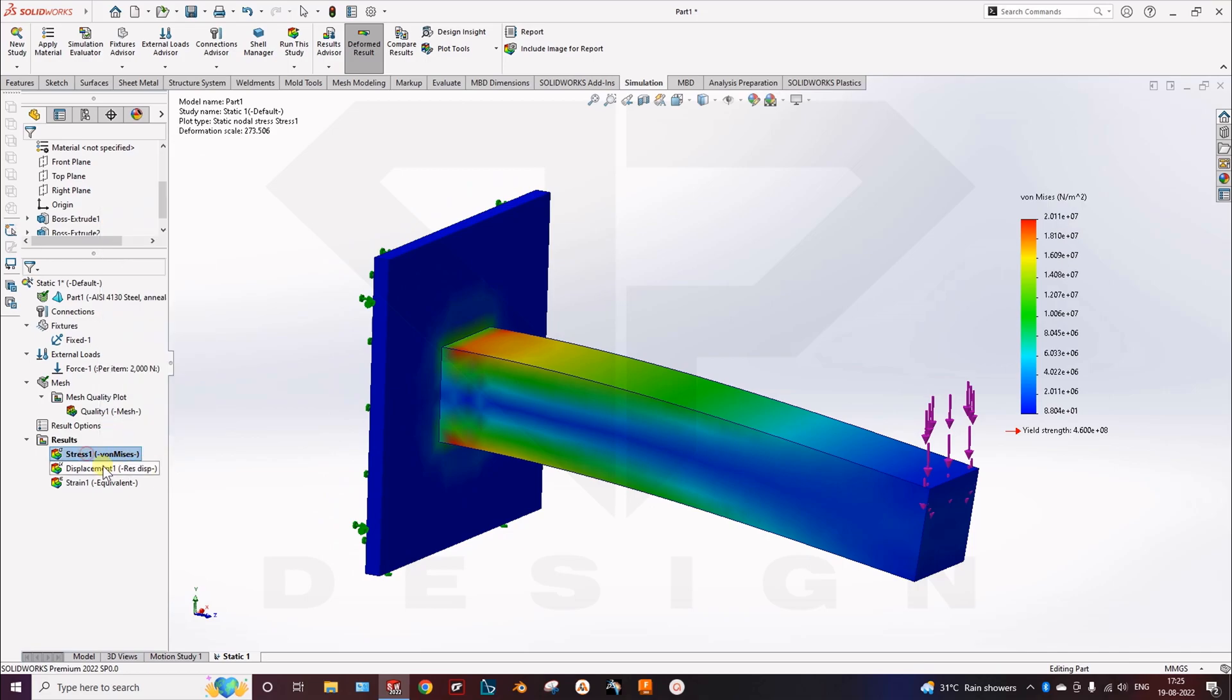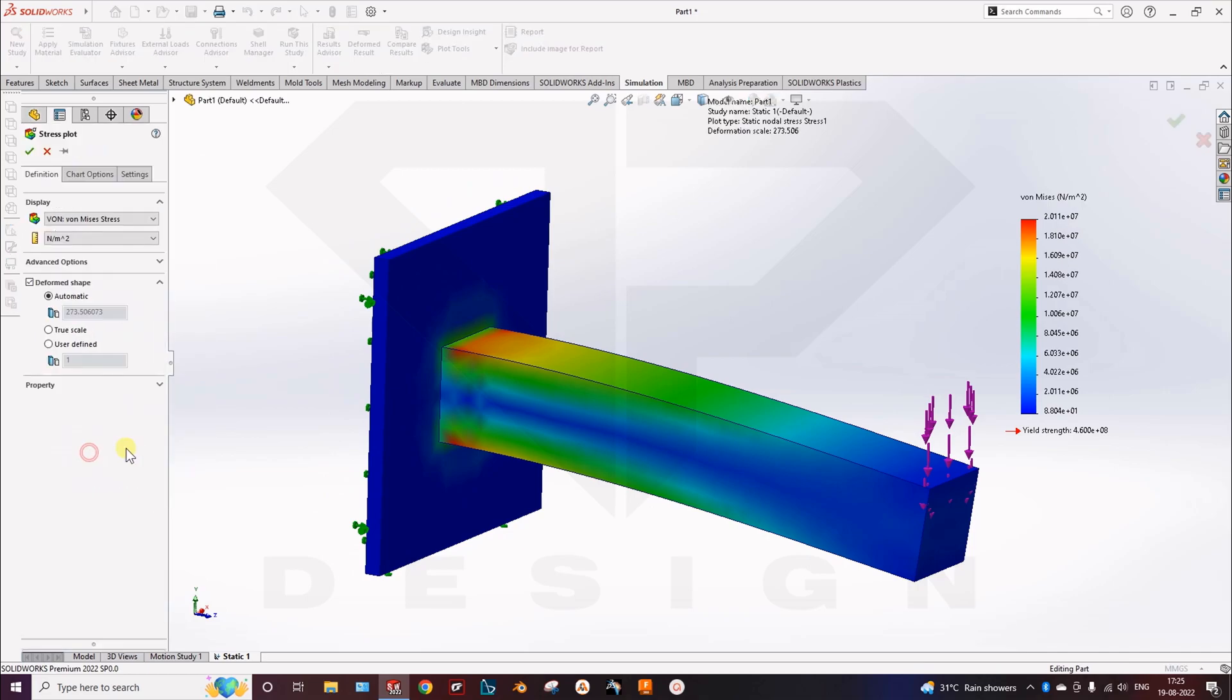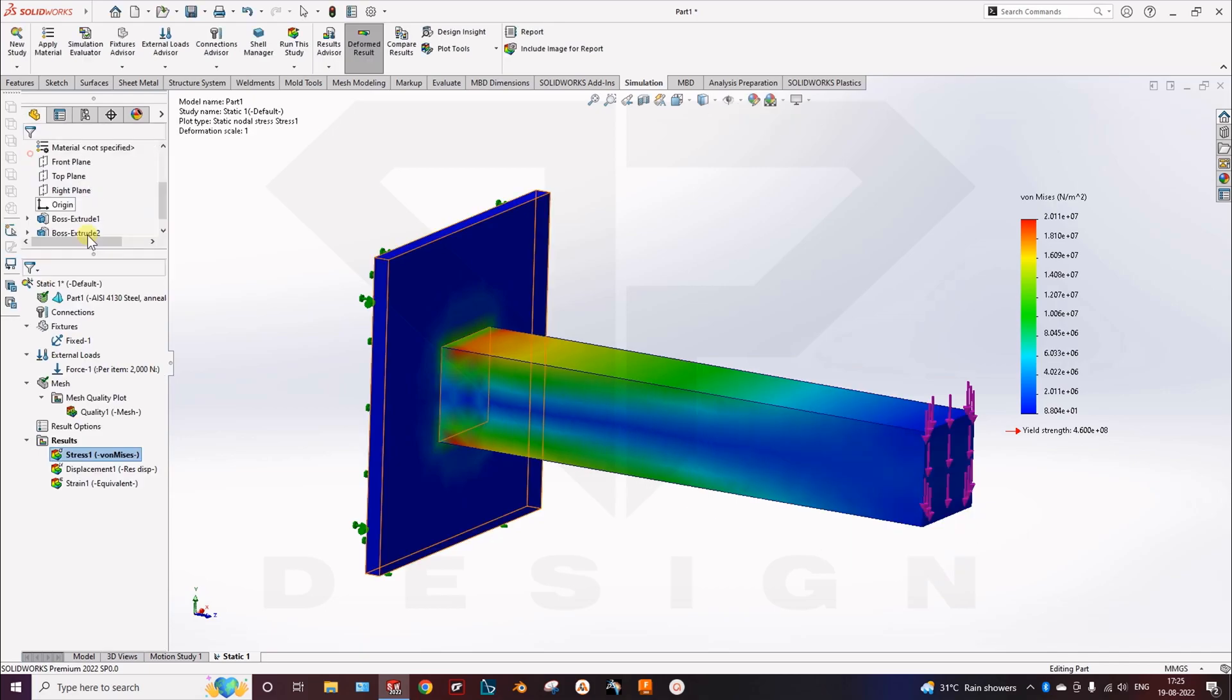Here you can double click on the stress plot. And you can change the value of true scale. True scale.